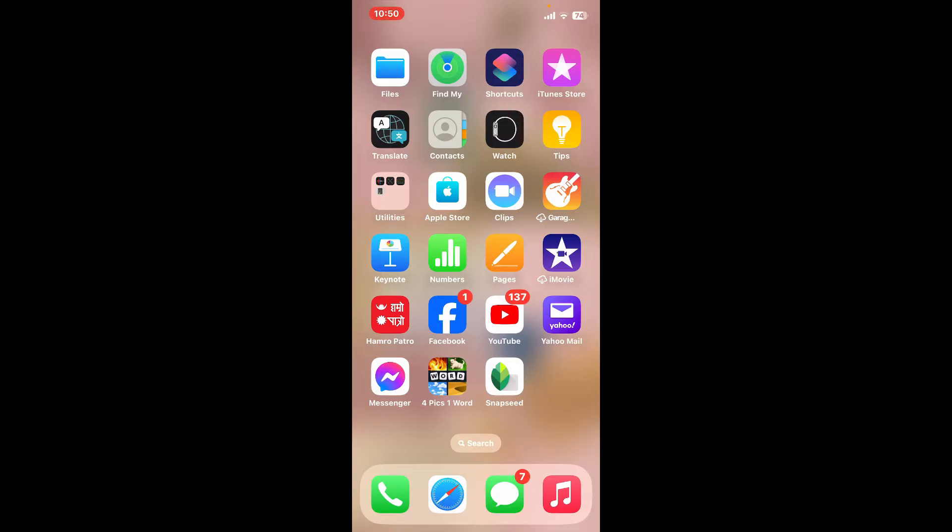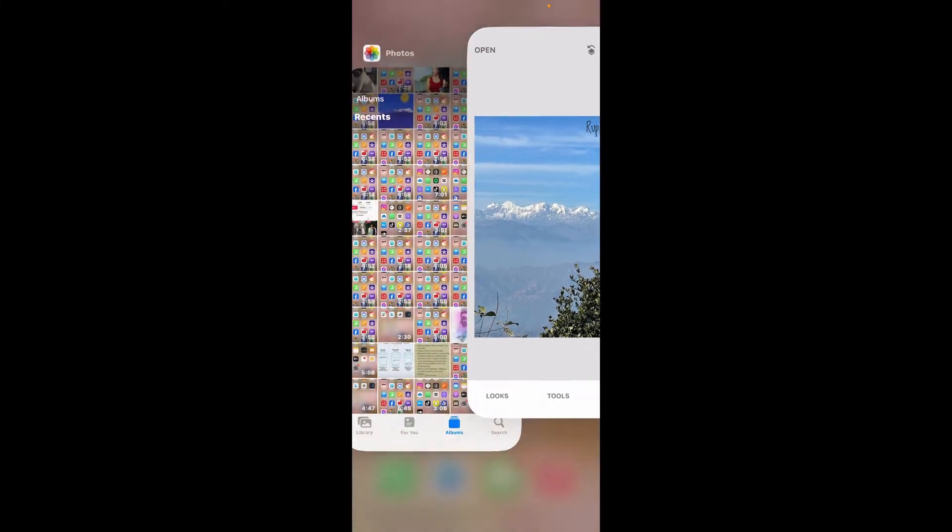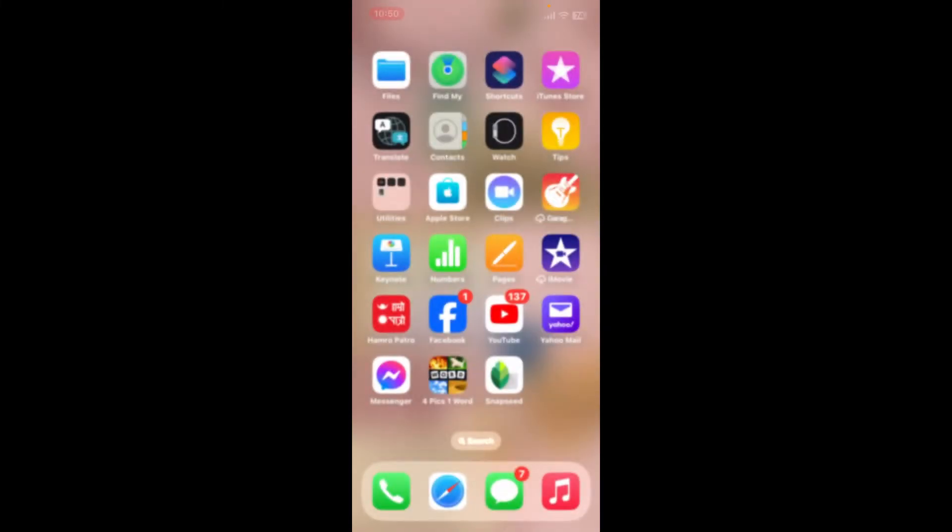So in order to do that, first of all open up your Snapseed application. Once you open up Snapseed app, make sure that you've prepared two photos you want to use for base background image and another for overlay or foreground image.